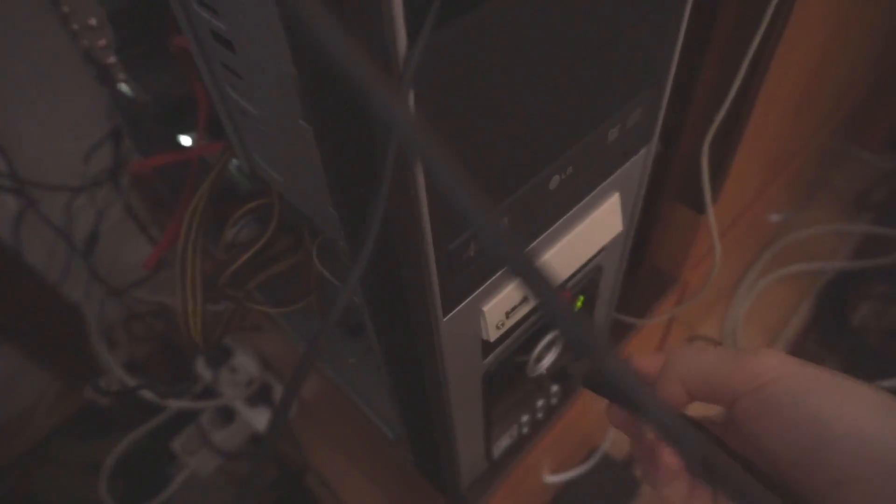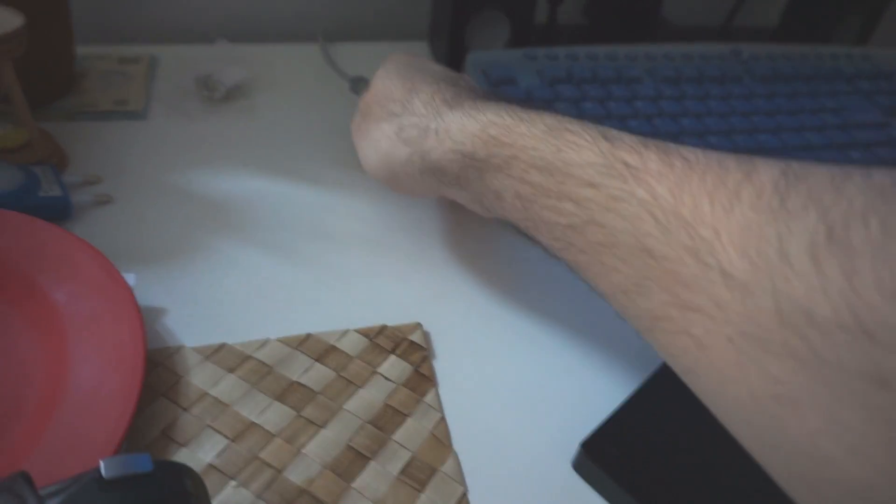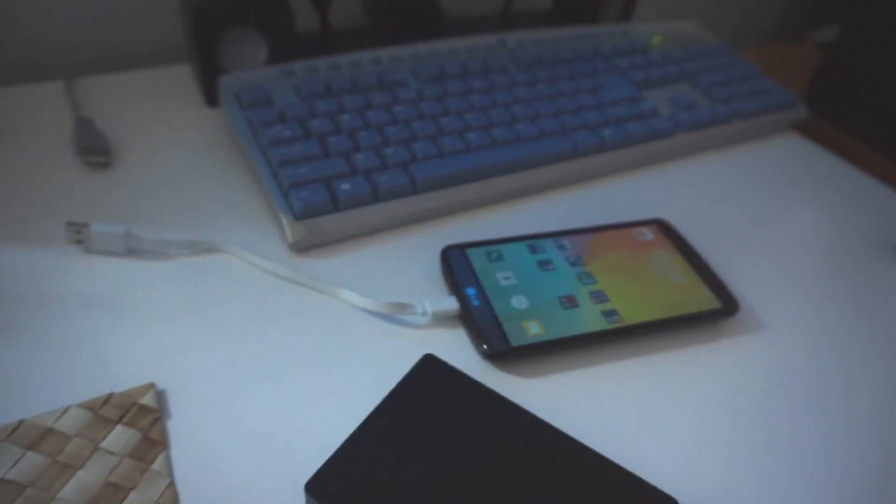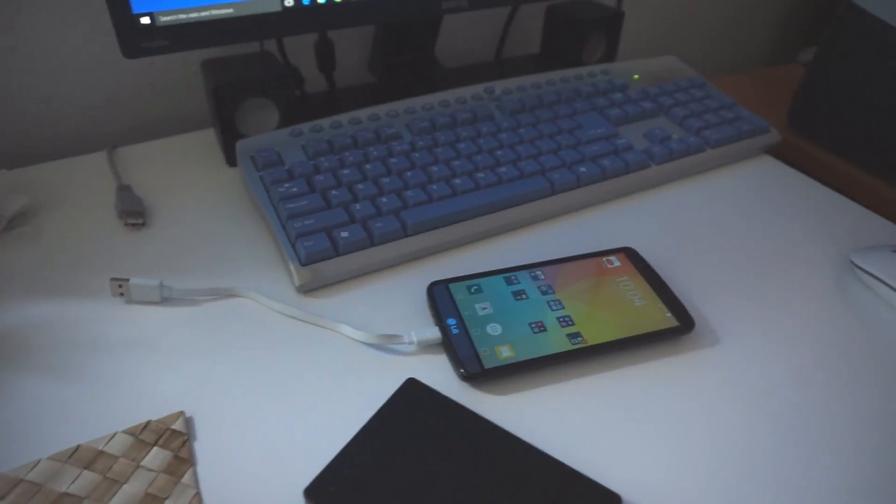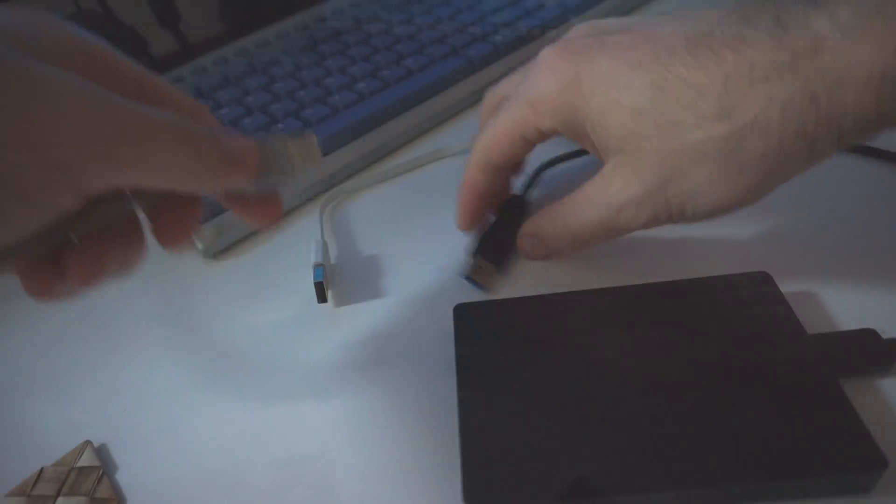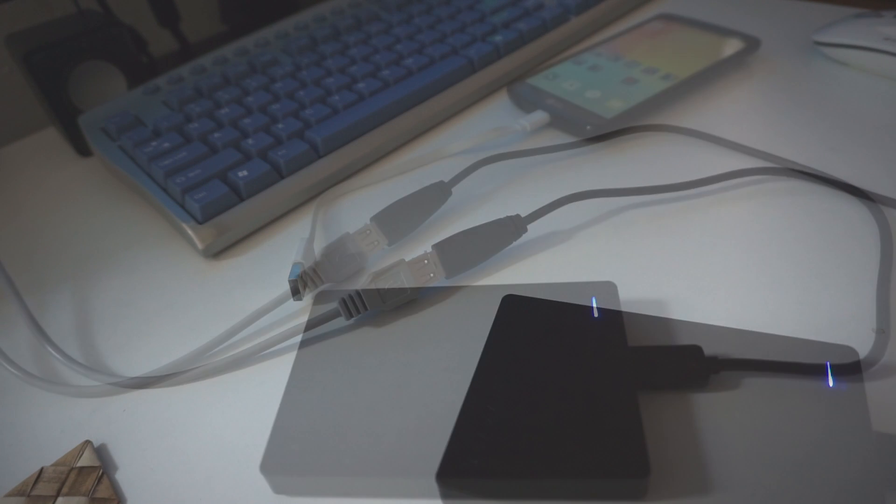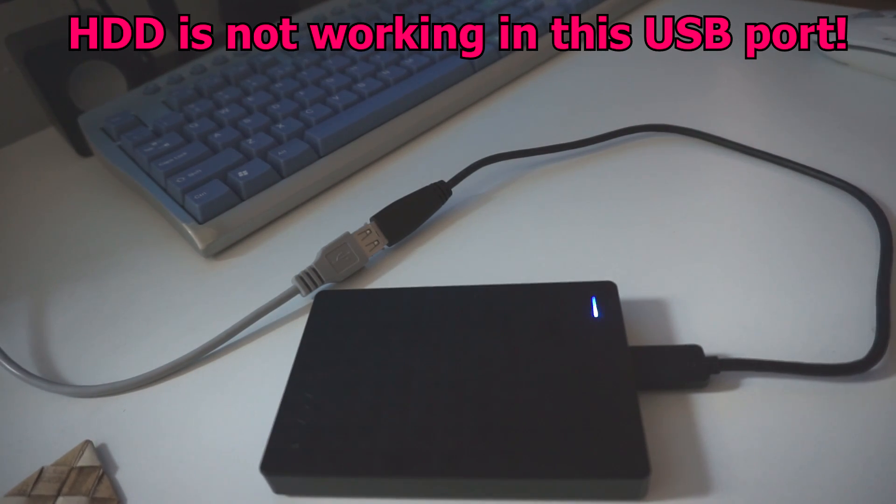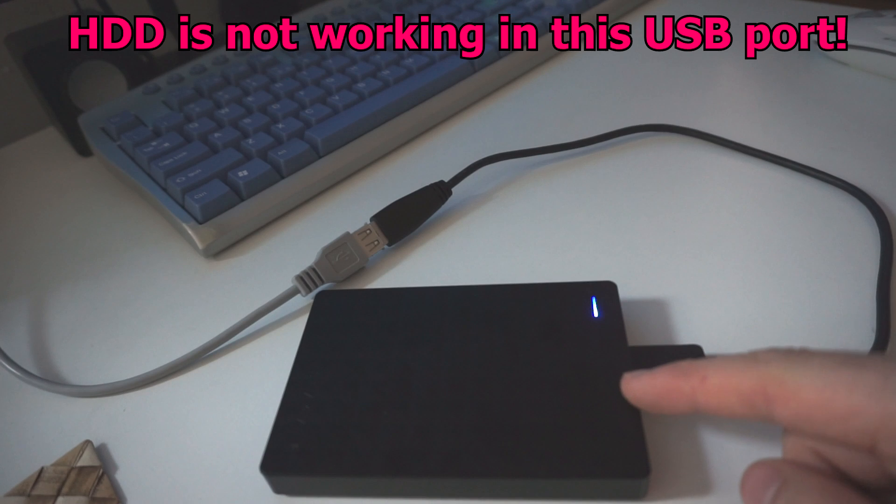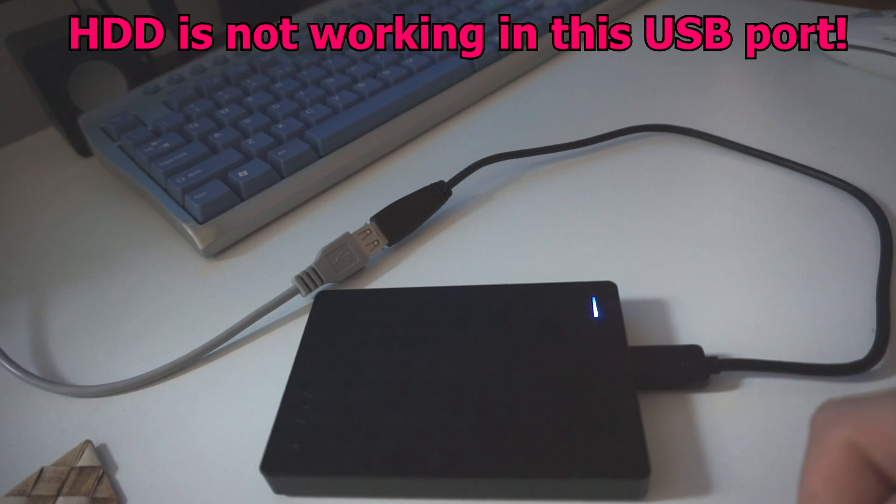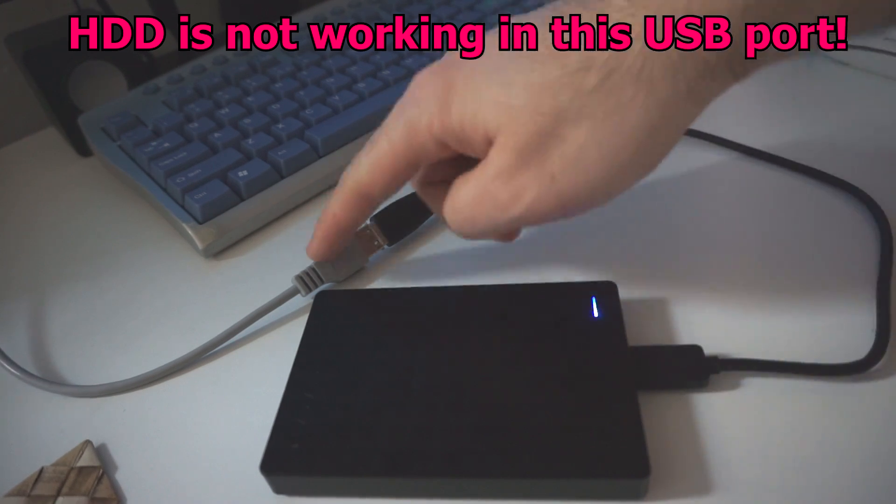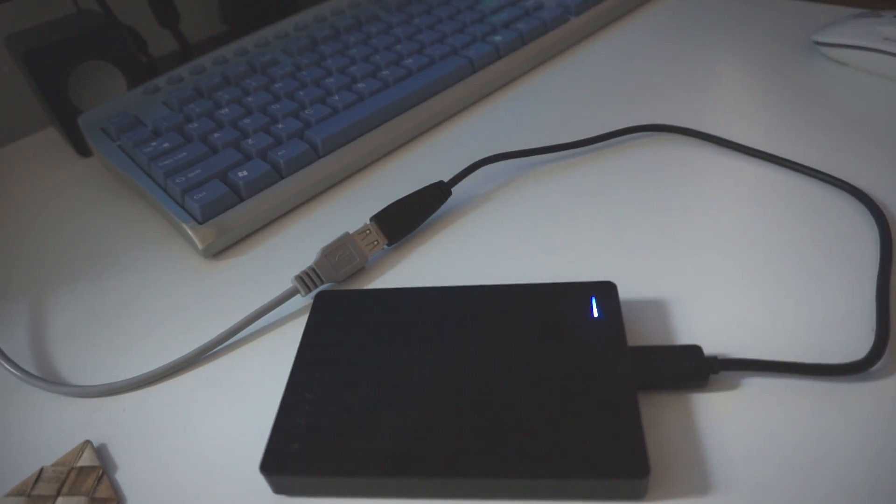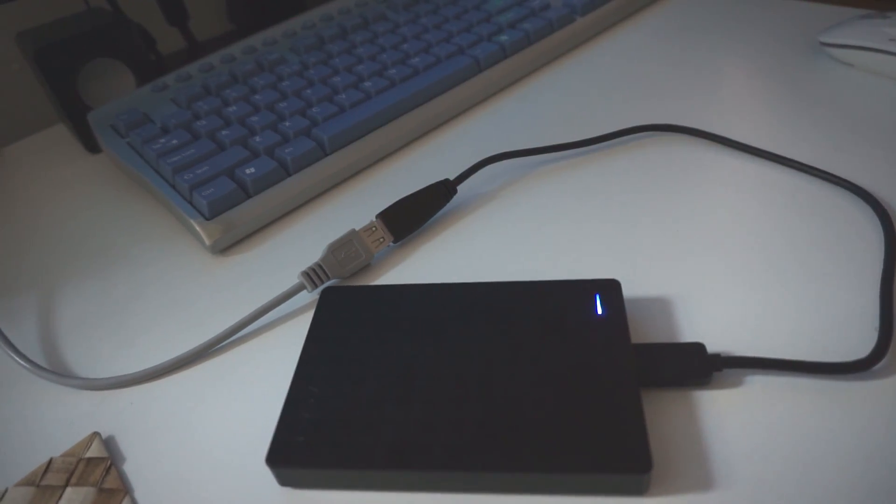So disconnect the hard drive, connect it here, the place of the phone, and here the hard drive is not working. So just in case you think your hard drive is broken, check another USB connection, and it might work.